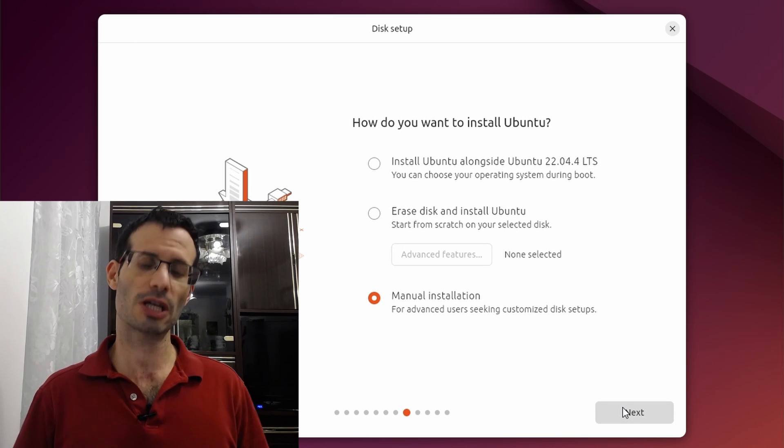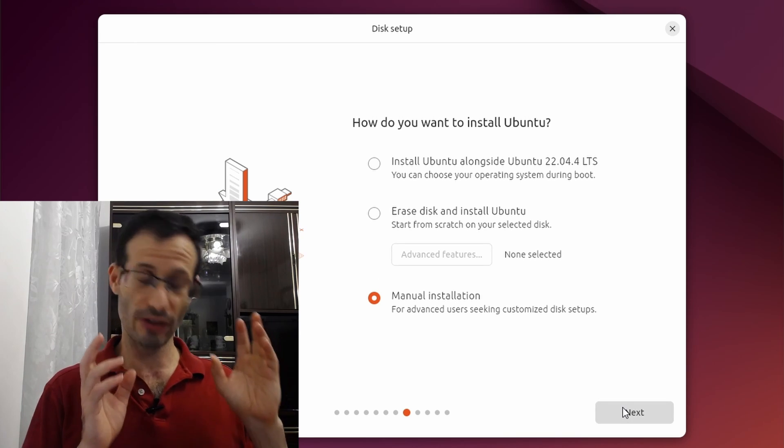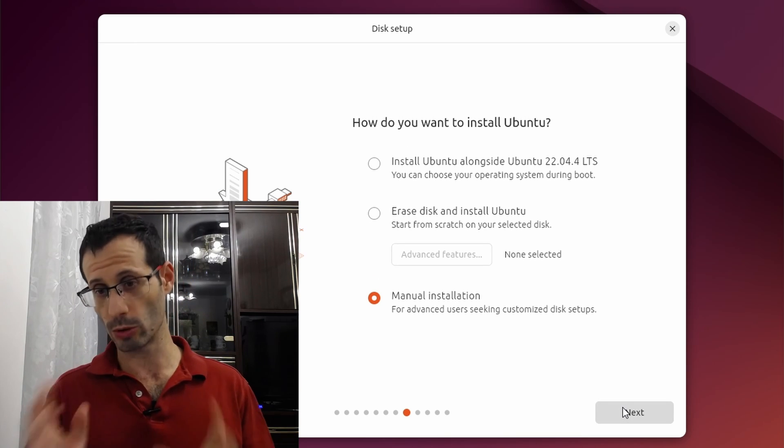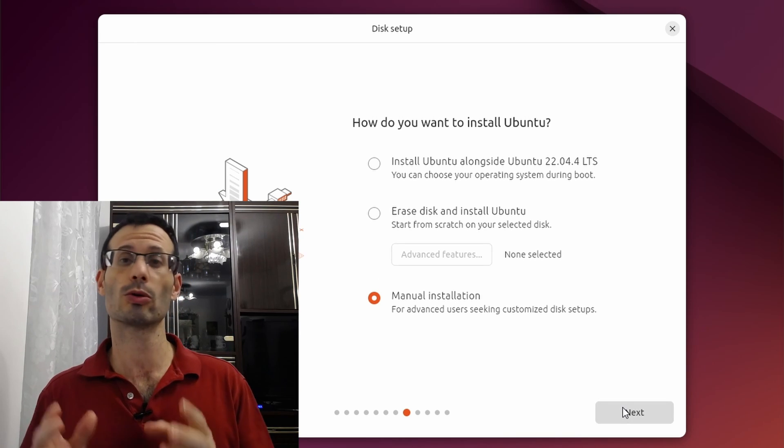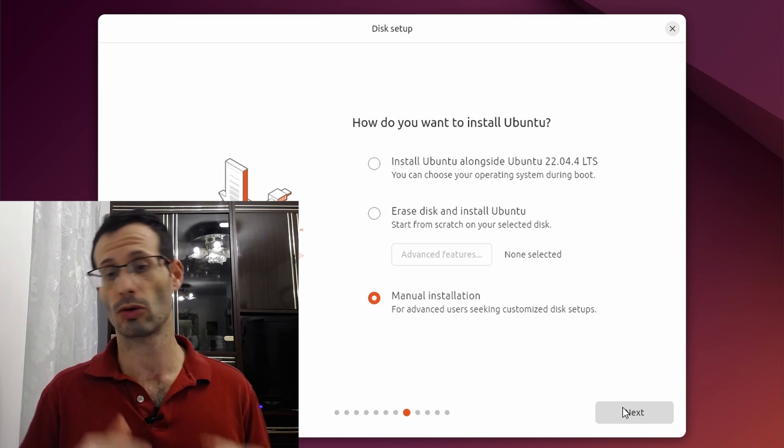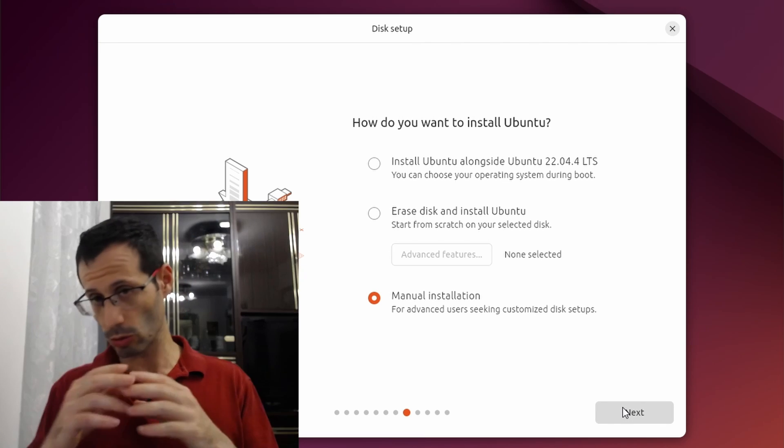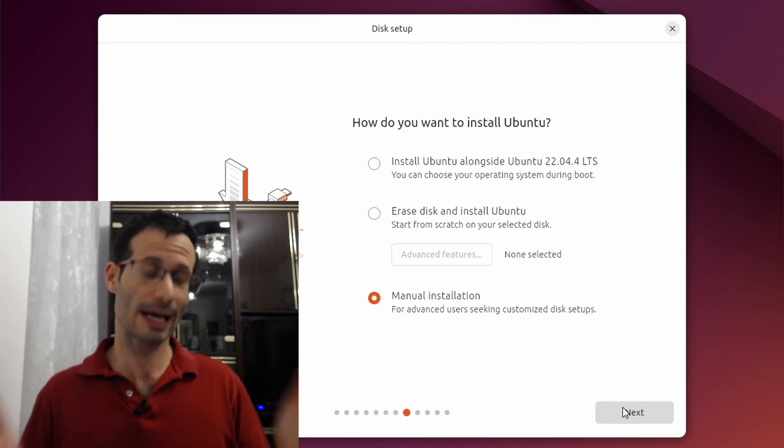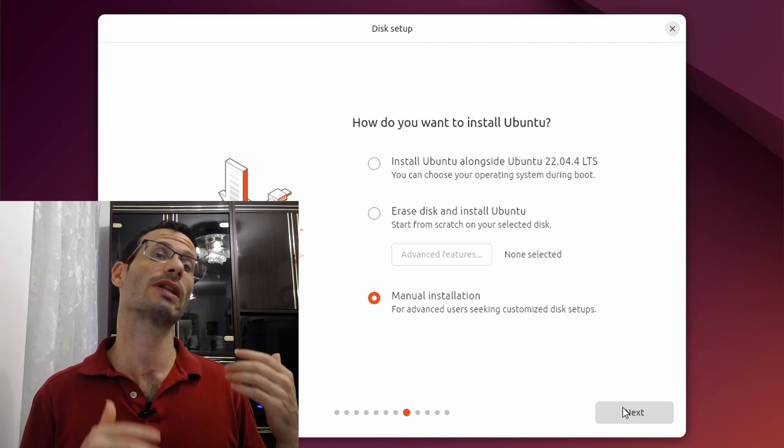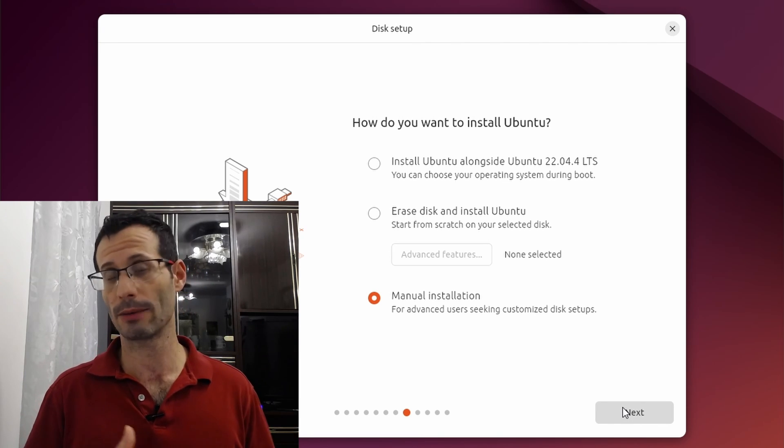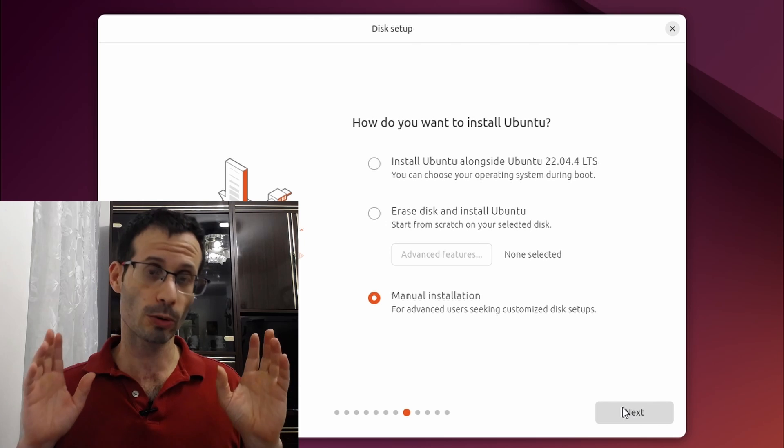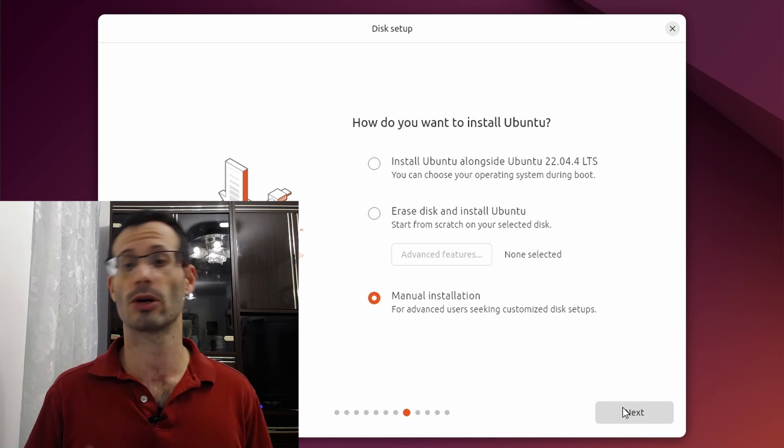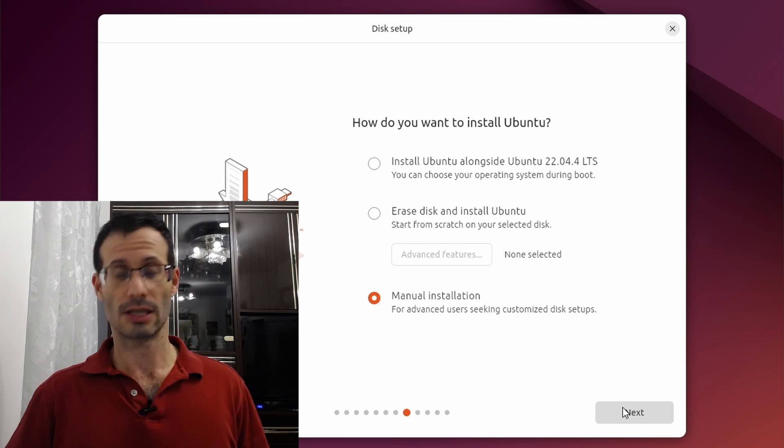Now in this machine I already have another version of Ubuntu. I have here Ubuntu 22.04 but I want to remove it completely. I don't want Ubuntu 22 anymore on this machine, I only want here Ubuntu 24.04.